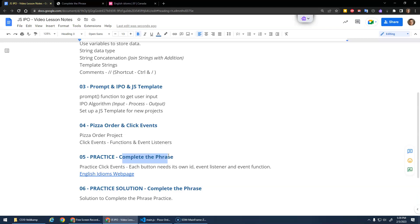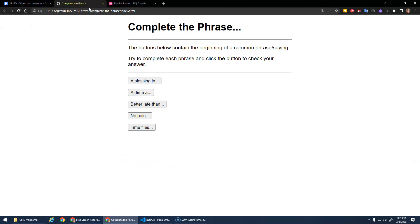Okay, so anyway, complete the phrase. It's just going to be practicing click events. So we're going to make a new project called complete the phrase. The buttons below contain the beginning of a common phrase or saying. Try to complete each phrase and then click the button to check your answer.